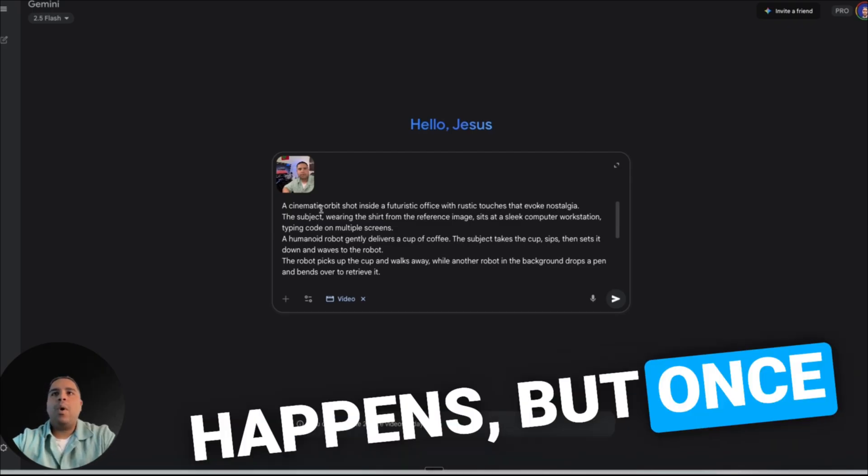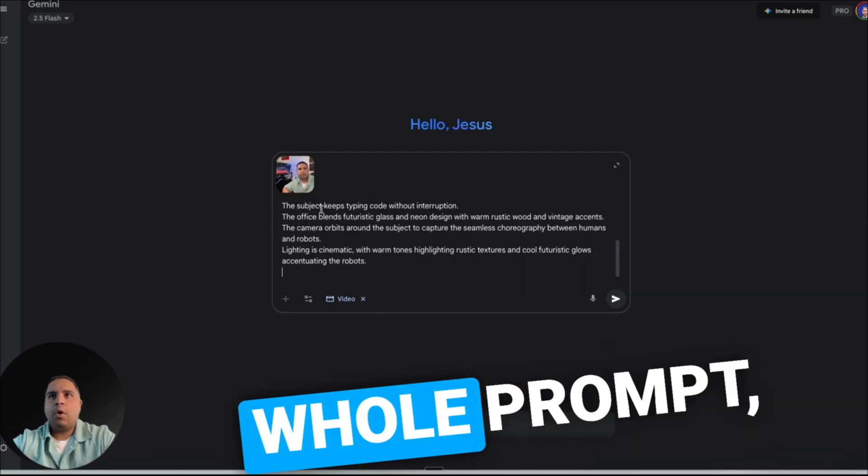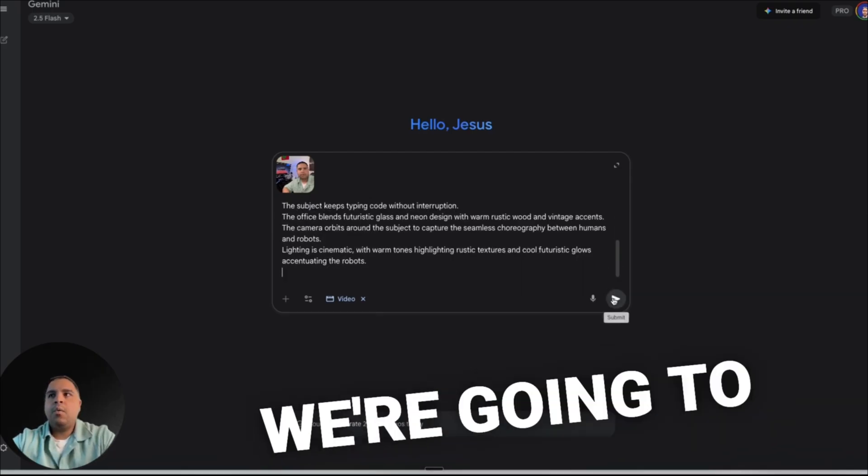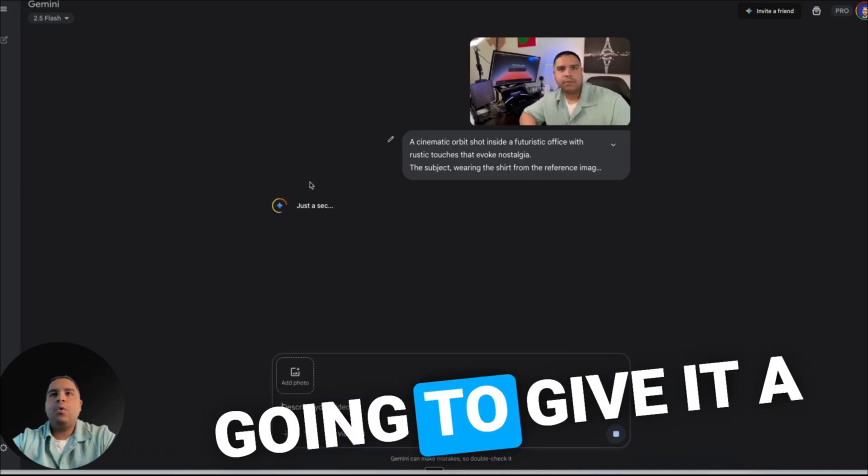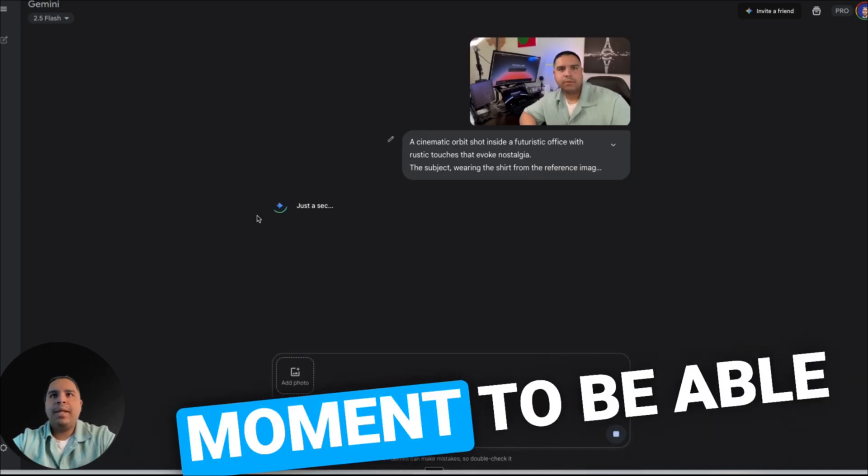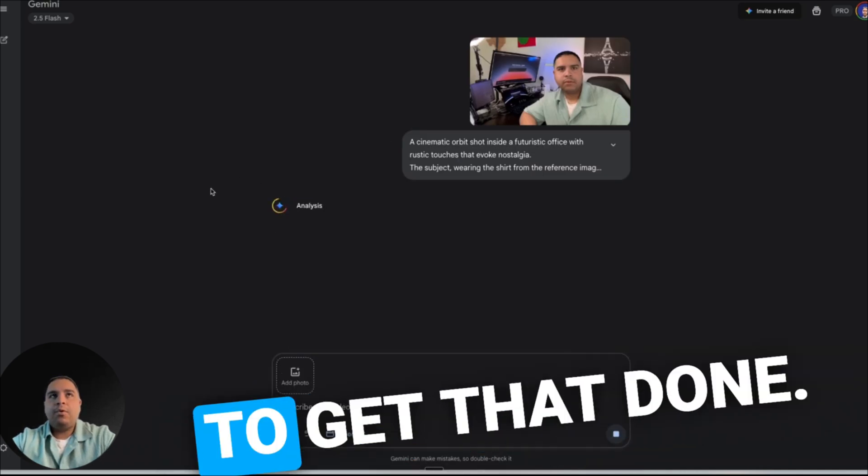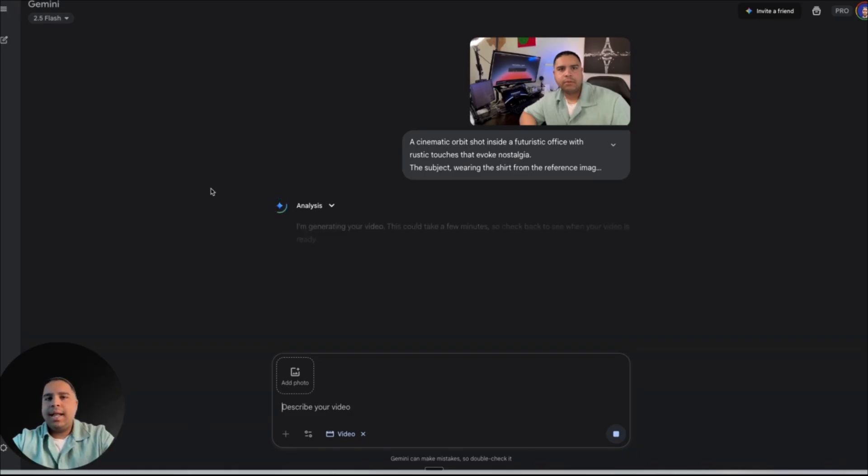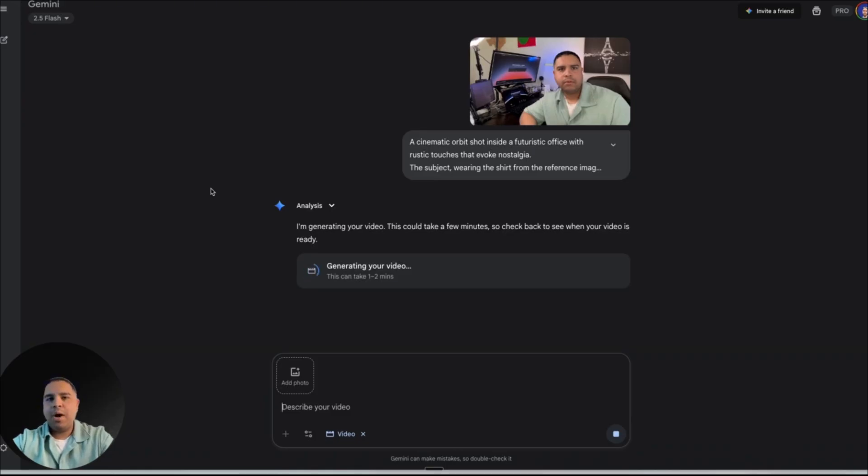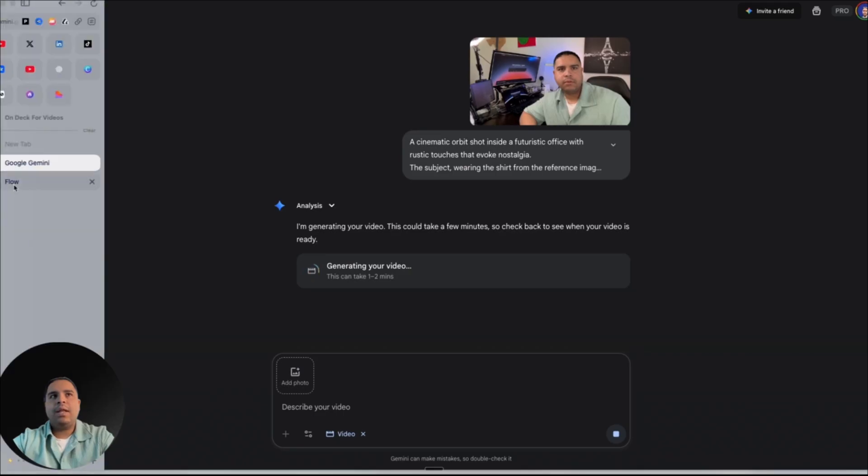But once you enter your prompt, we're going to send it and we're going to give it a moment to be able to get that done. Typically takes between one and two minutes and that's relatively fast. But in today's day and age, where we want everything and we want it now, that might take forever. So we're going to jump into Google Flow for me to show you exactly how to get that done.